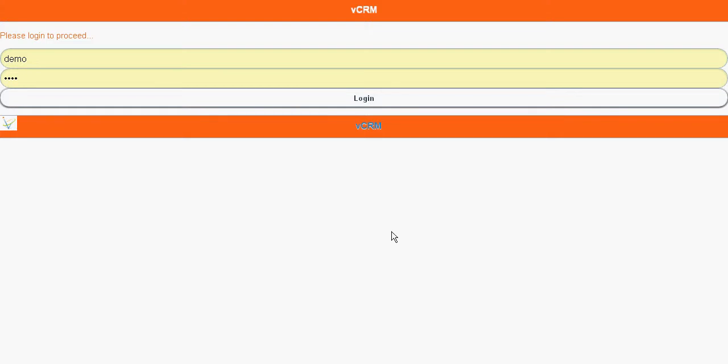Hello friends, it is our privilege to announce vCRM, which is customized from vTiger mobile website.